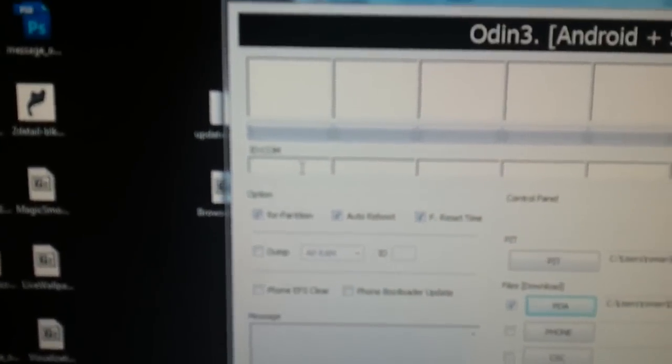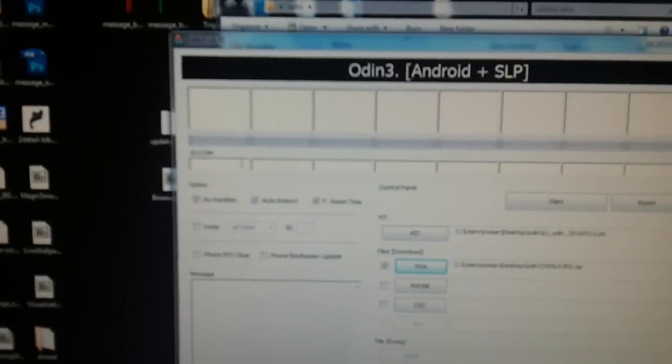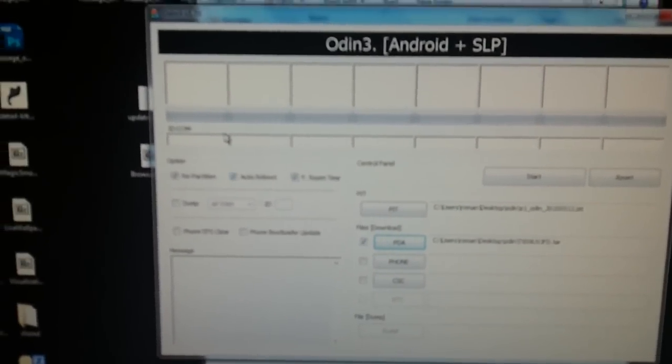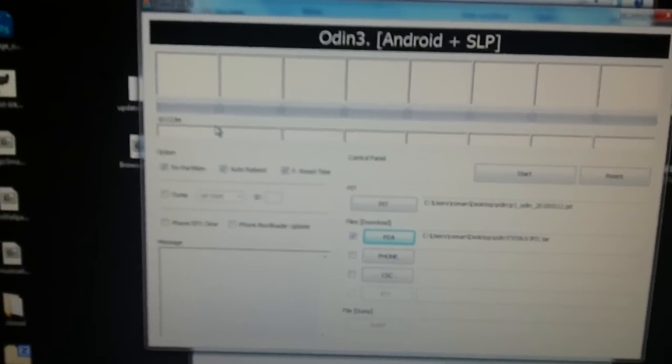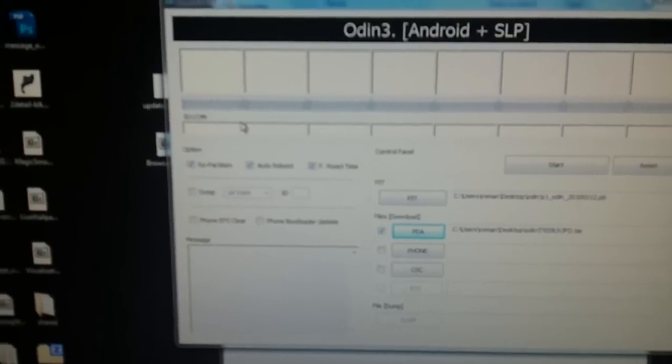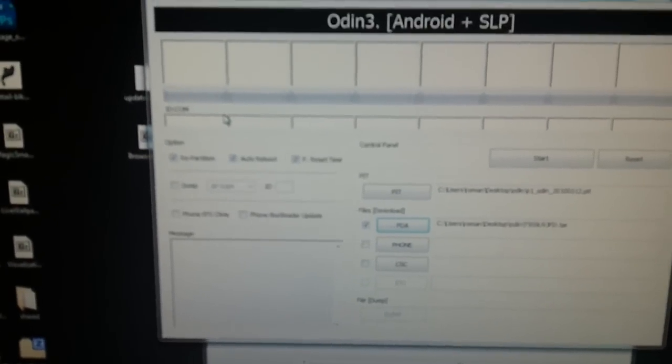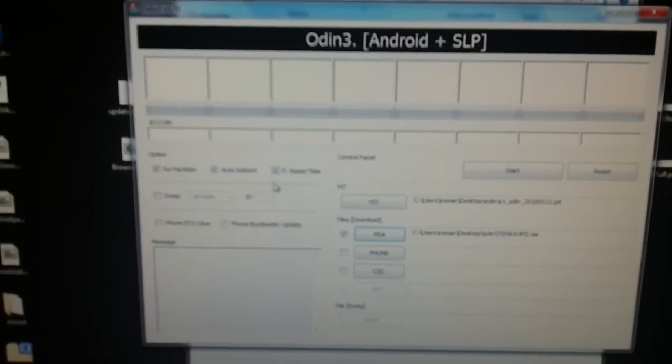If you'll notice here, repartition is checked. Some people have had trouble with it, but I'm using Odin 1.7 and I haven't had any trouble. I usually recommend using repartition because it'll clear things out. It'll repartition your system, your internal SD minus the part where you have your data, if that makes any sense.